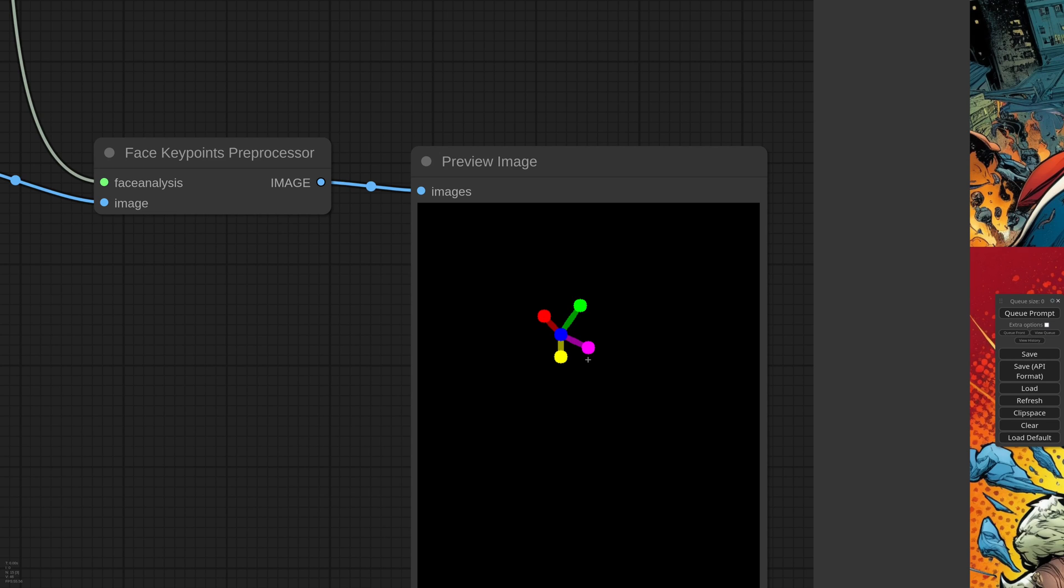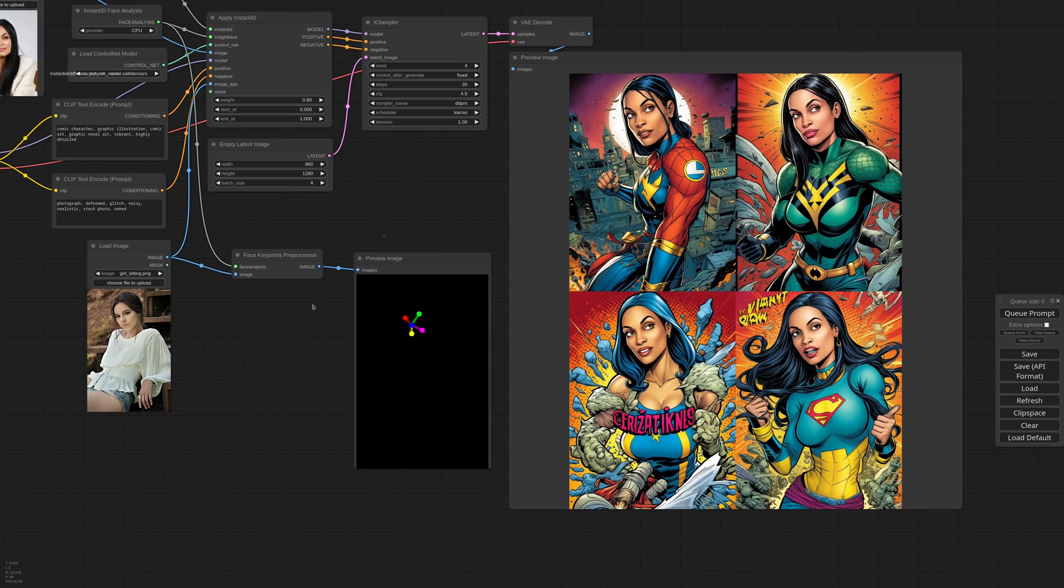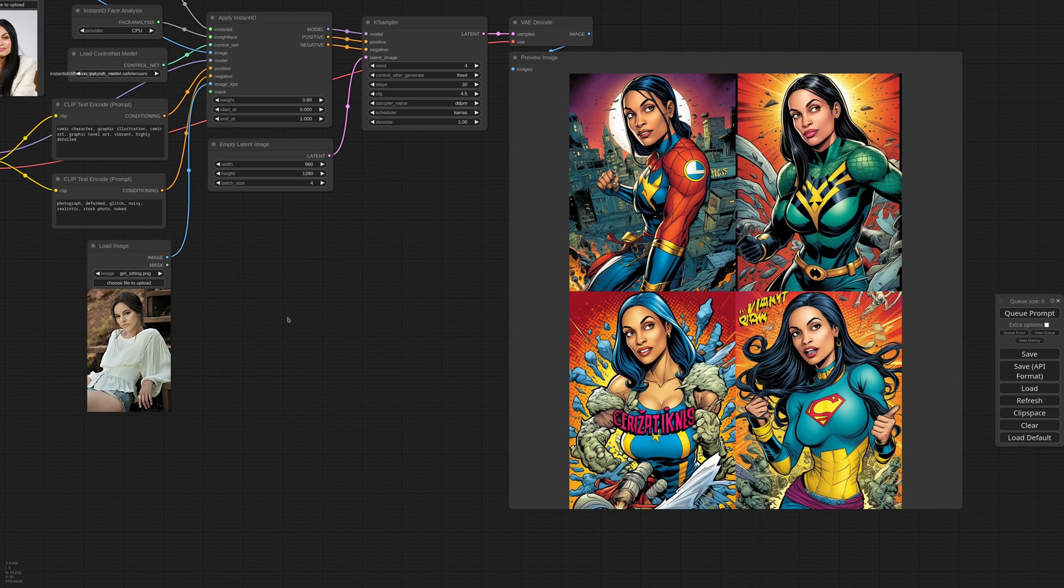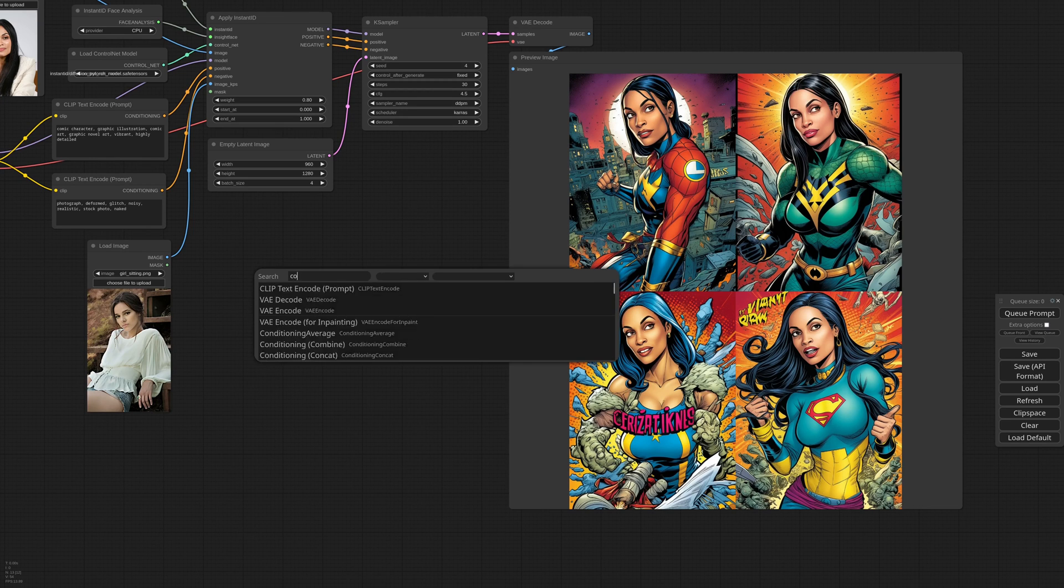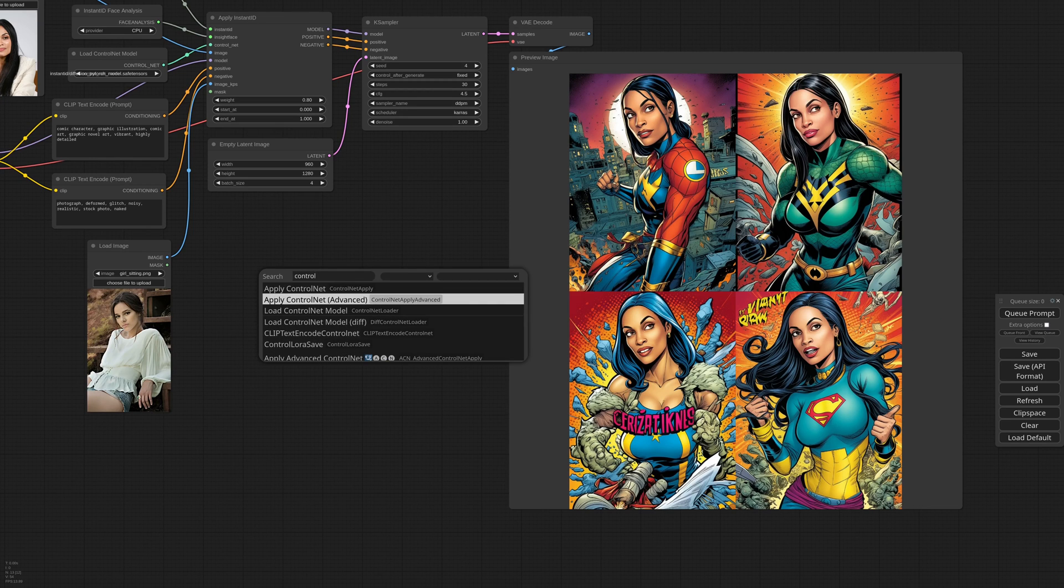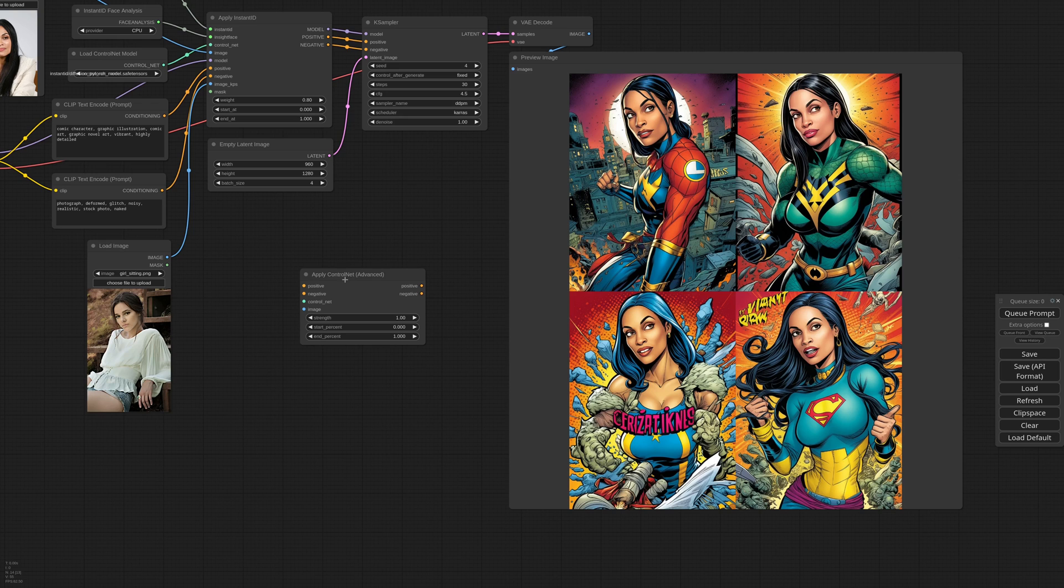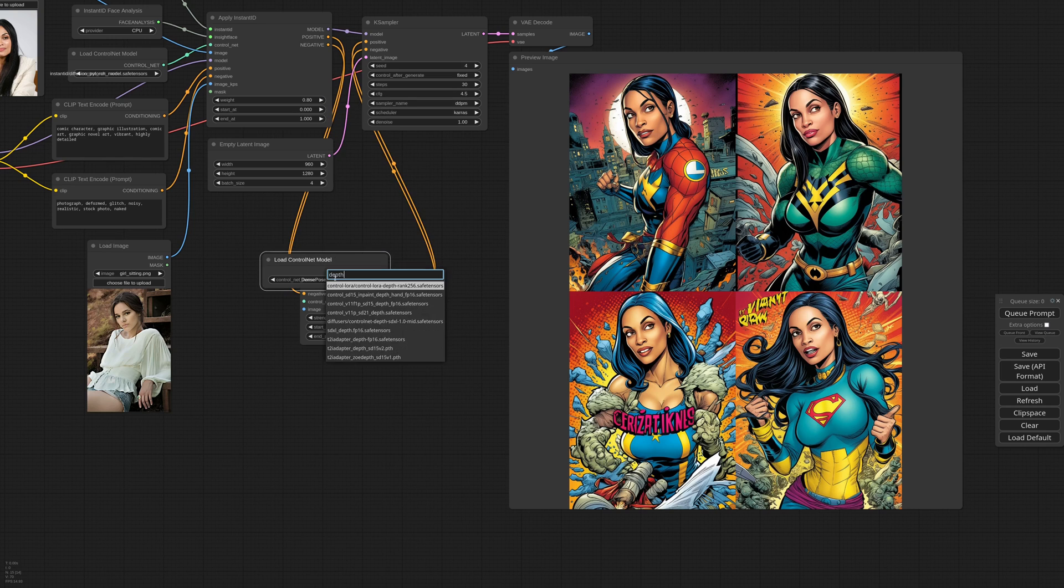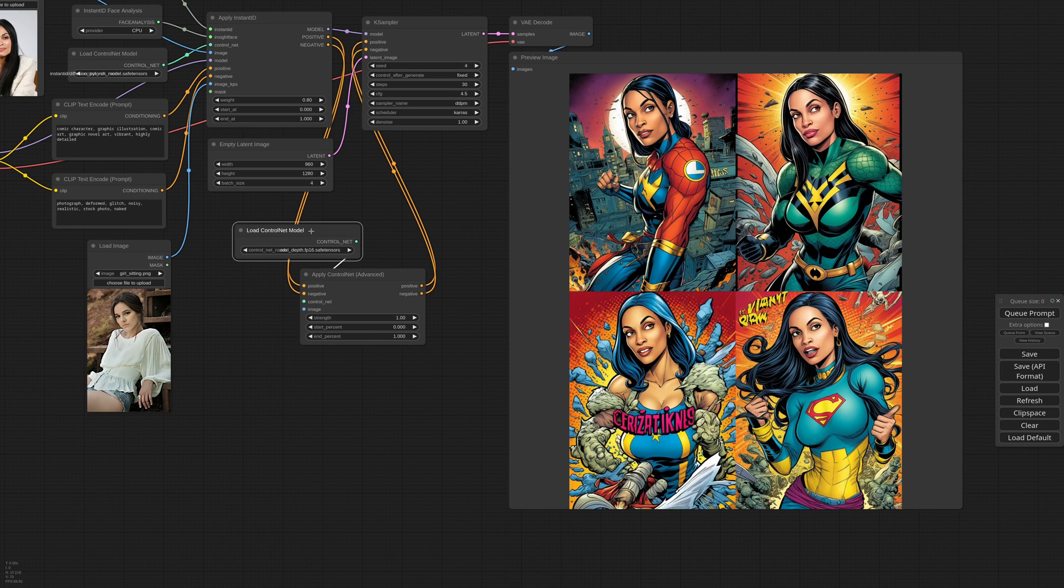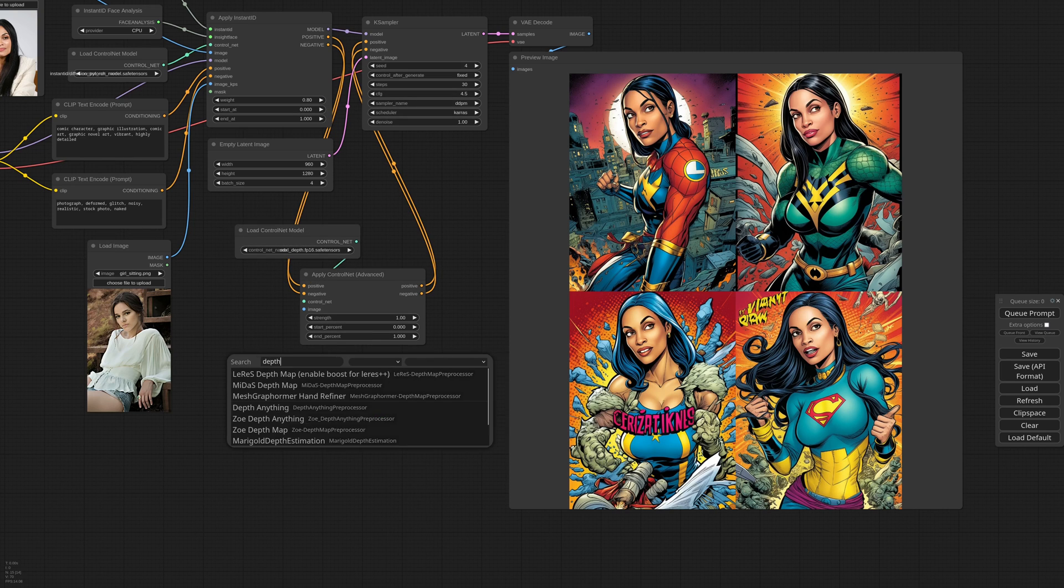For that, we can add a second control net. SDXL control nets kinda suck, especially open pose, but depth is usually okay. So I need a control net advanced apply node. Connect the positive and the negative. For the model, I select depth. Then I need a preprocessor. I'll go with zoe depth anything. Outdoor, resolution 960.